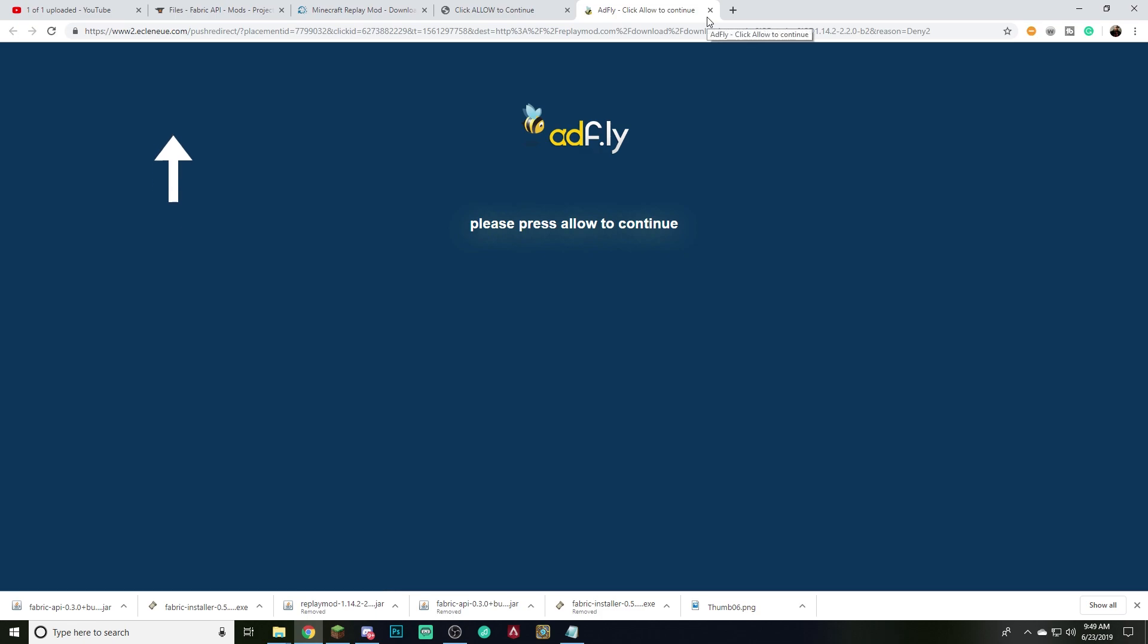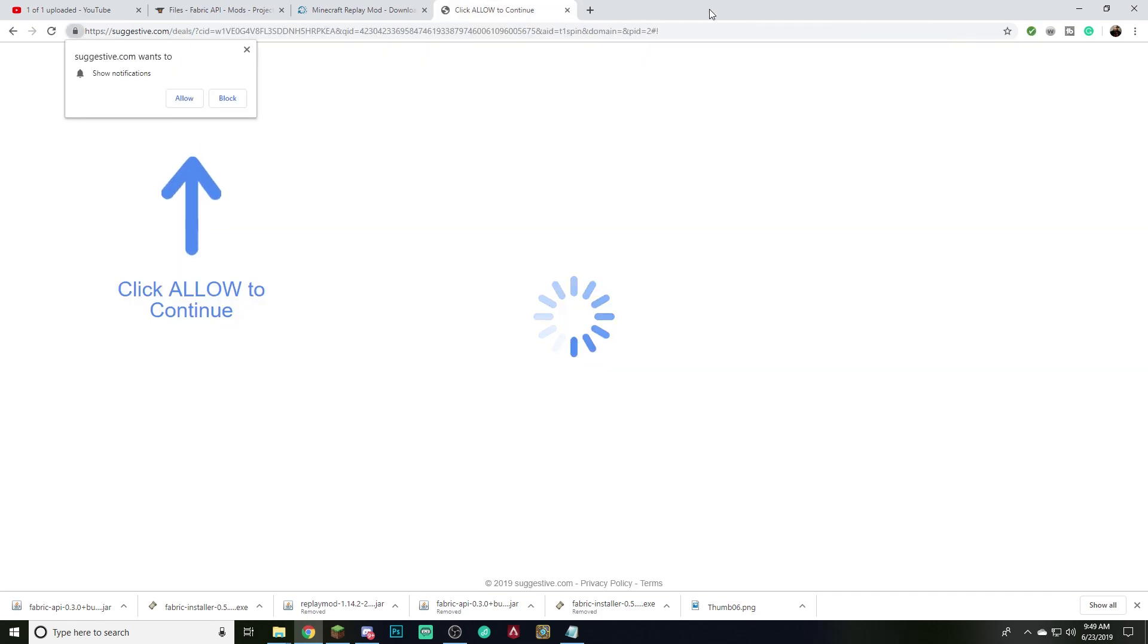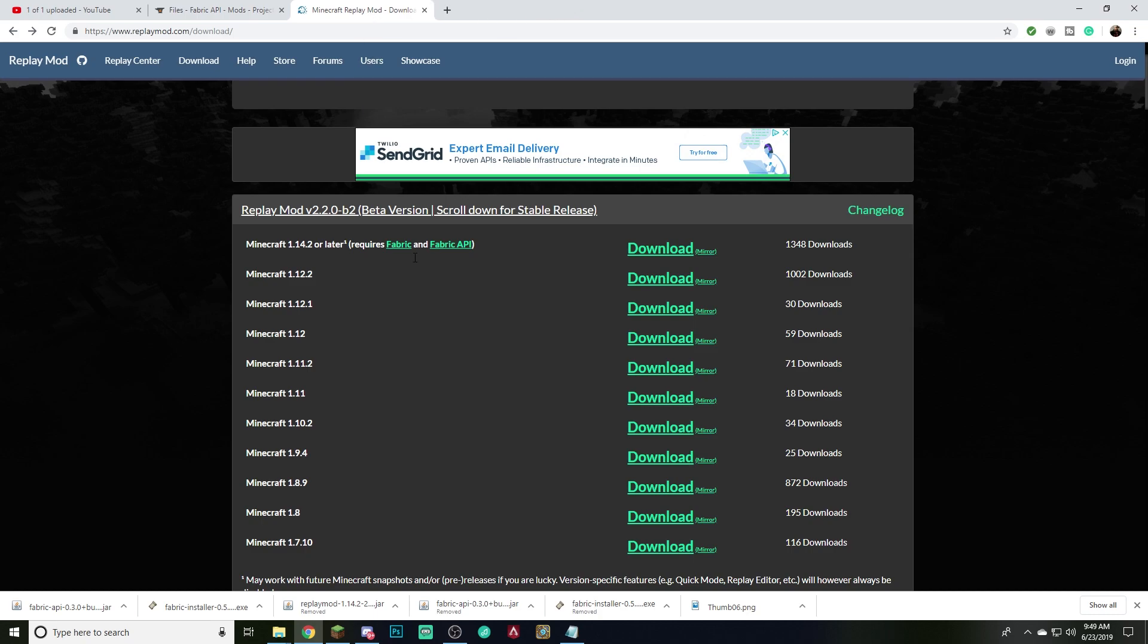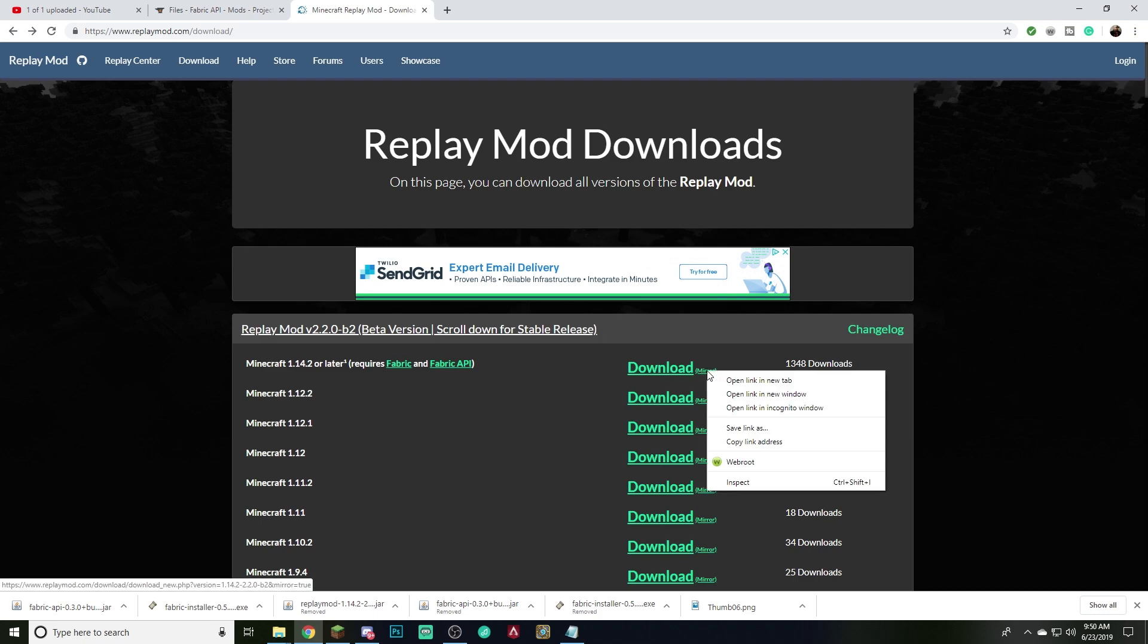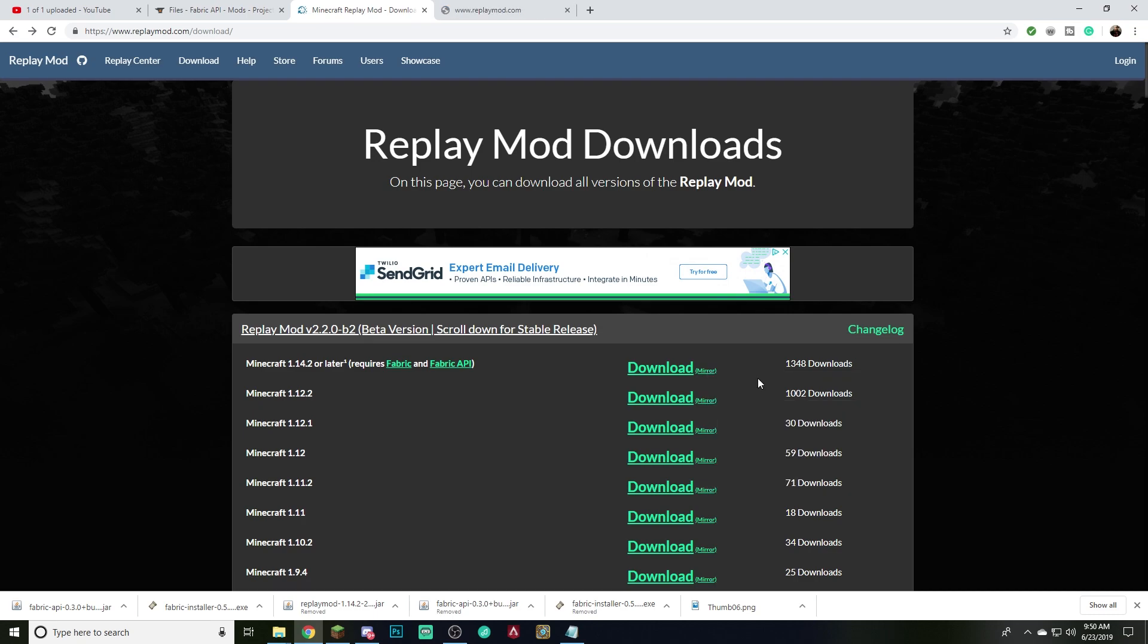So what we want to do is we want to back out, see it's adding other things to our page. We don't want to use this. You want to do it because the download link will actually support the replay mod people, but if it's not working, what you can do is you can simply come over here, hit right click, open a new link tab. And then what's going to happen is